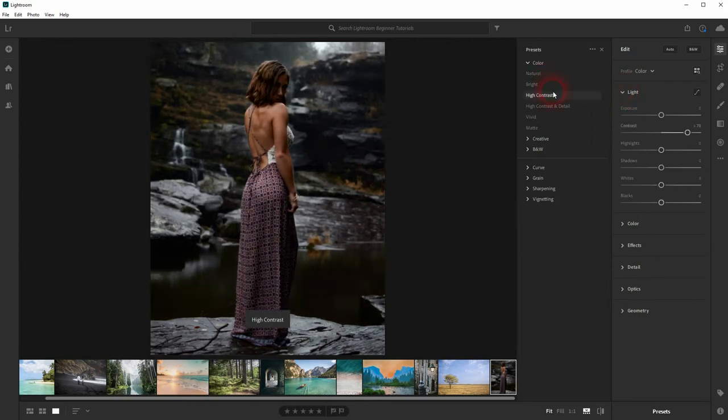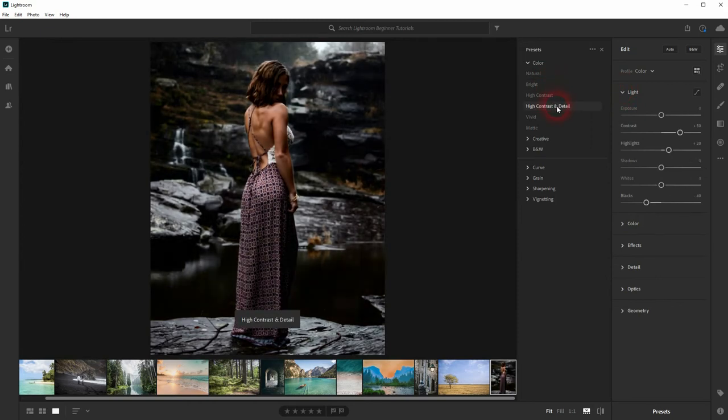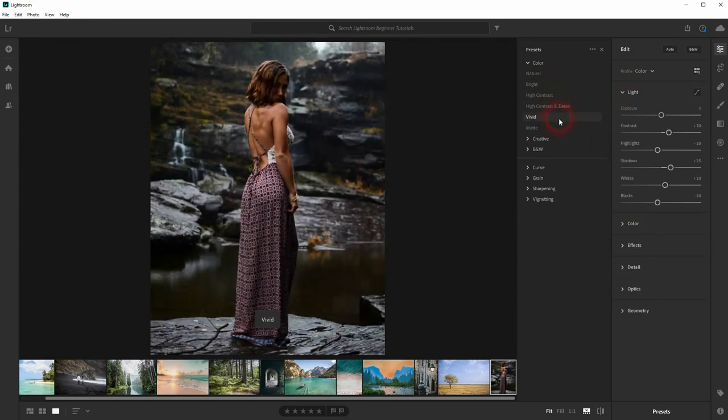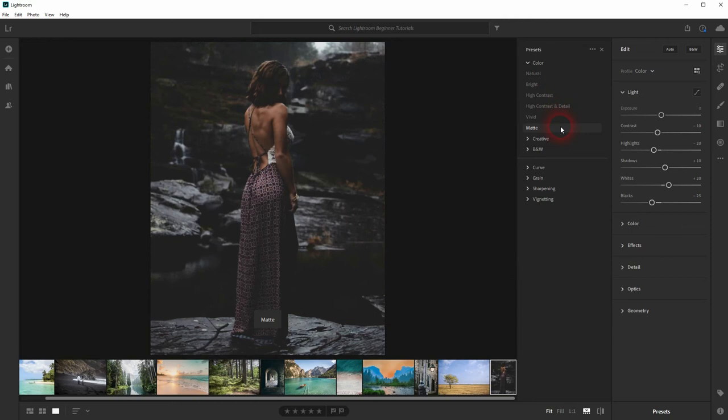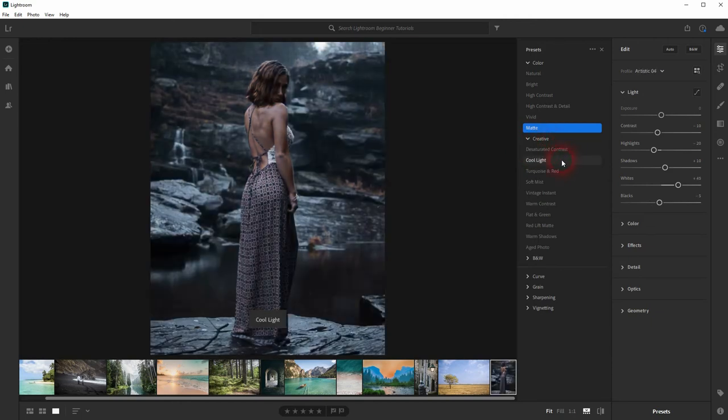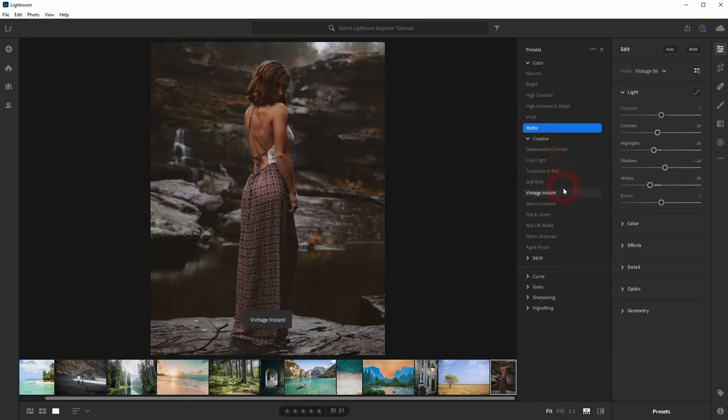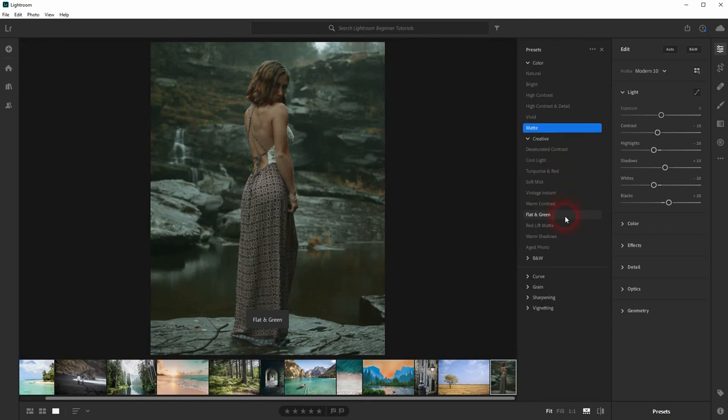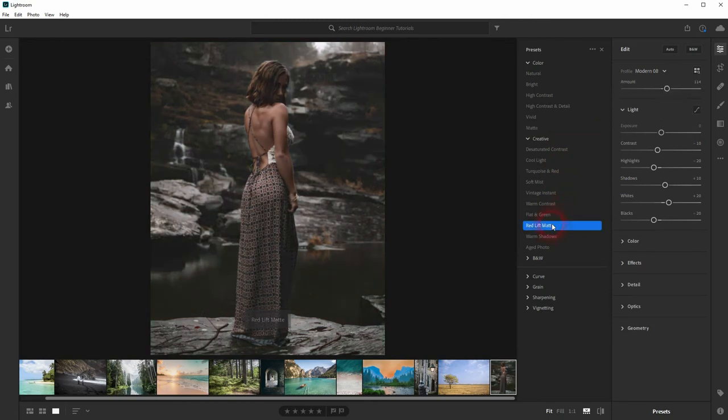The sliders are automatically adjusted by the presets. If I select one, for example this one under Color, and then go to the Creative ones and pick this Red Lift, and if I click on it...